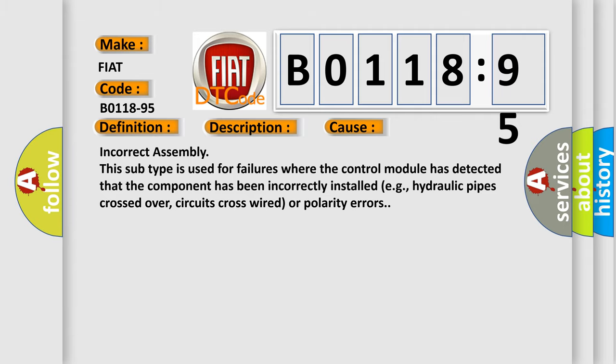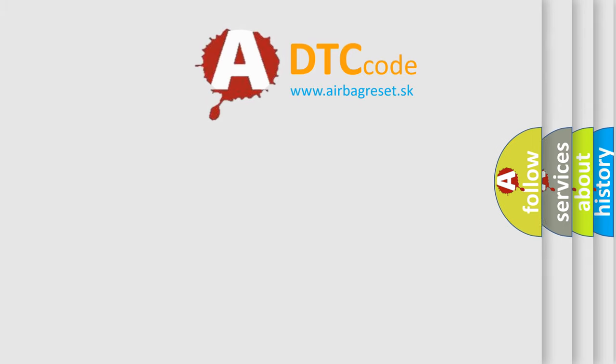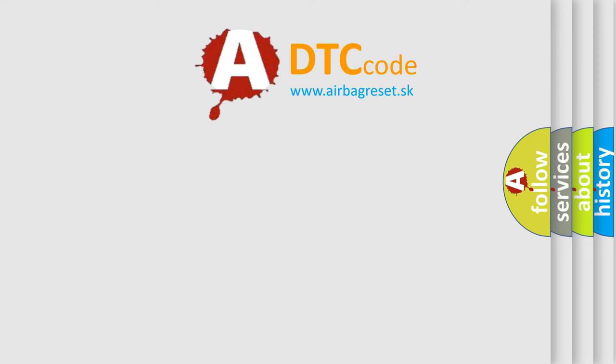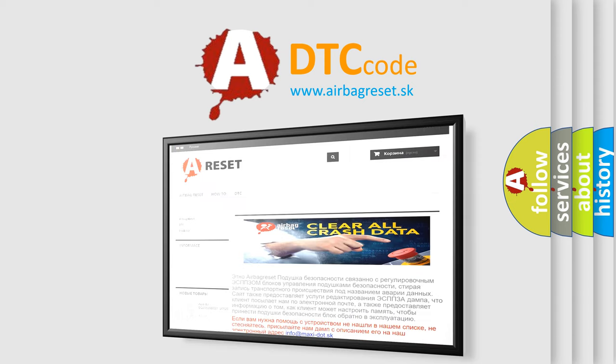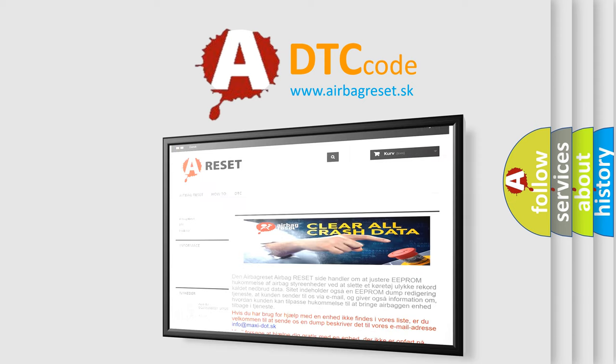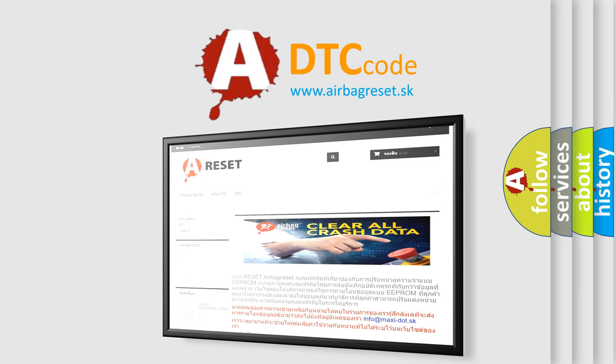The Airbag Reset website aims to provide information in 52 languages. Thank you for your attention and stay tuned for the next video.